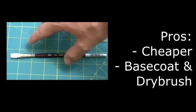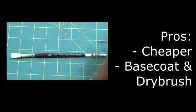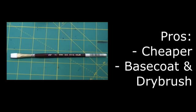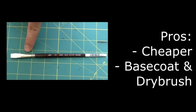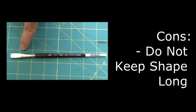Some pros of using synthetic brushes are: first of all they tend to be much cheaper than natural brushes, and second, they're great for jobs that involve a lot of wear on your brush, such as base coating or dry brushing, where you can wear on them without worrying about the detail.